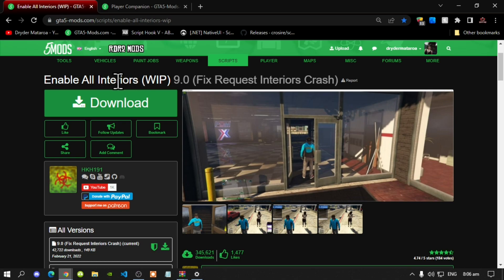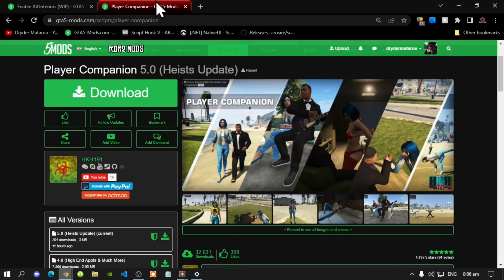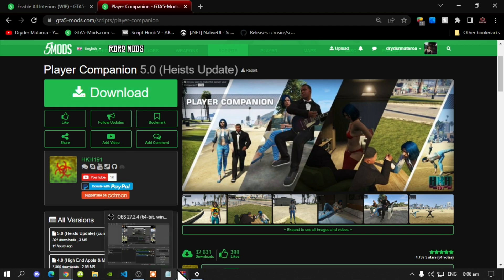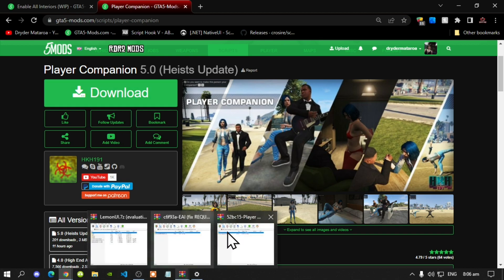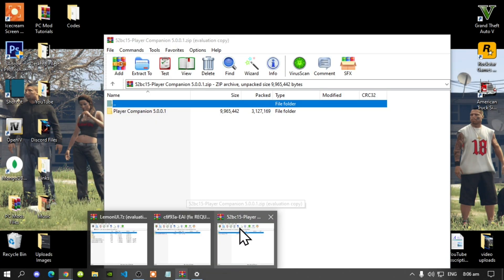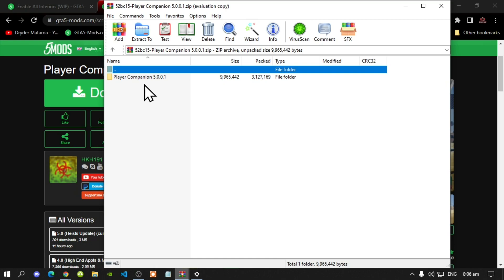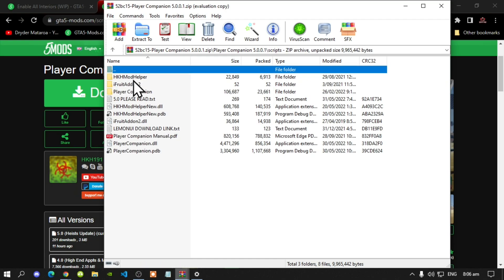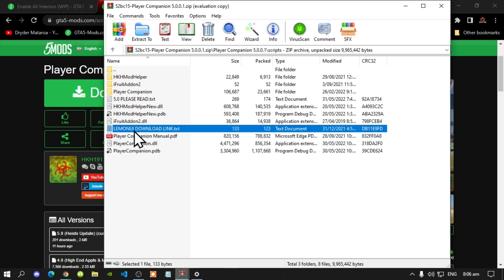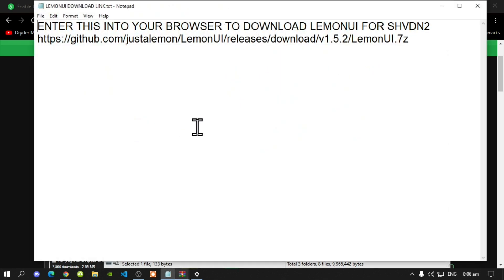Once you have downloaded the Player Companion, go inside the Player Companion file. Inside the scripts folder you will see a LemonUI download text file. Open up that text file and copy the link.